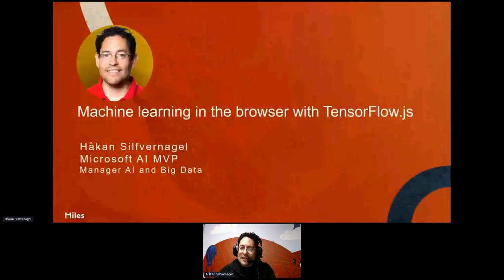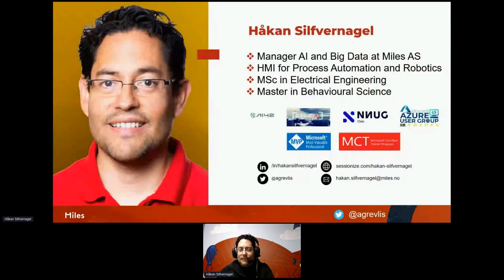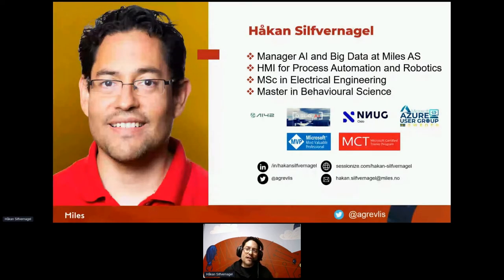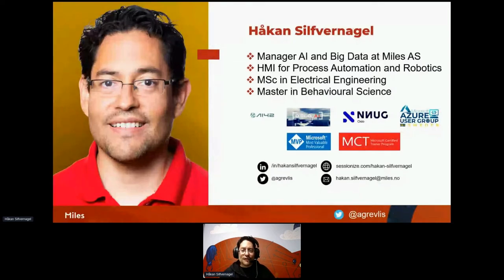Before we start, I'll give you some background about me. I work as a Manager for AI and Big Data at Miles, a Norwegian consultancy company. I'm part of the Norwegian .NET user group, Astro user group Sweden, and I'm an organizer for Oslo AI. I run my own online AI school called AI42 together with two other AI MVPs, E-Party and Gosia Borseka. I'm a Microsoft MVP and a certified trainer. You can find my social information on the links shown on this slide.